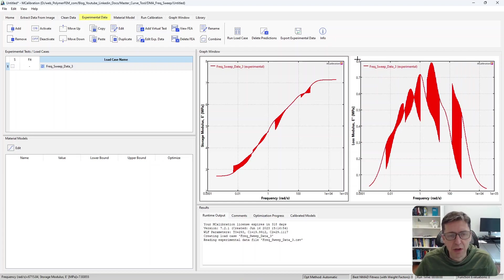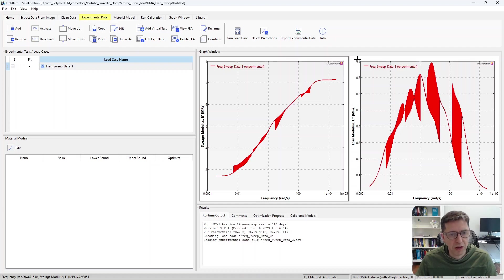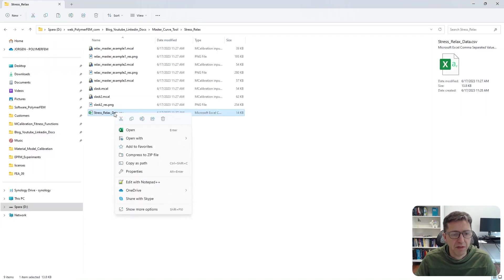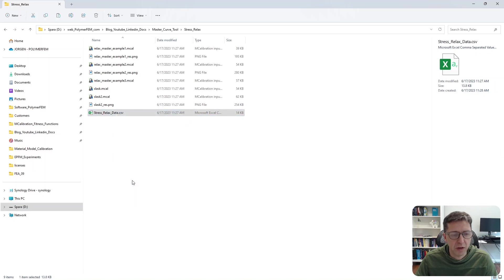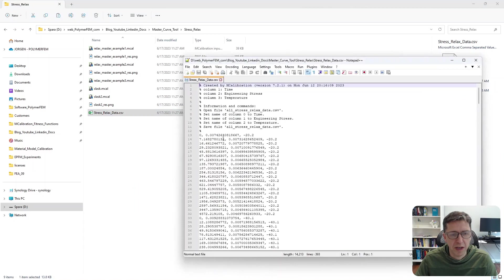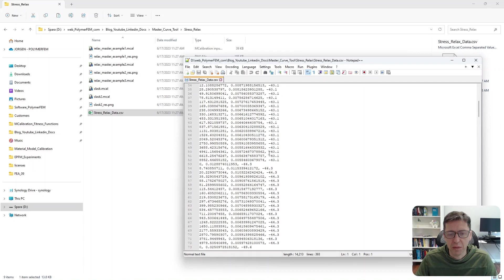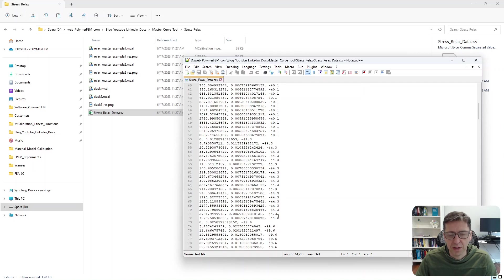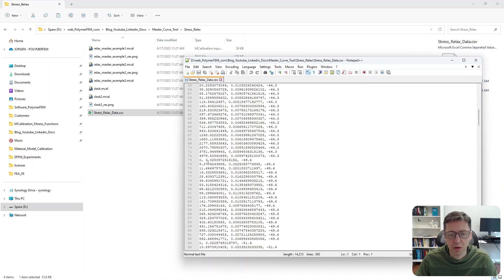The next thing I want to show is how you can do this for stress relaxation data. So here's my stress relaxation data. I have a file here. I'm going to open this file. It contains information, time, engineering strain, engineering stress.